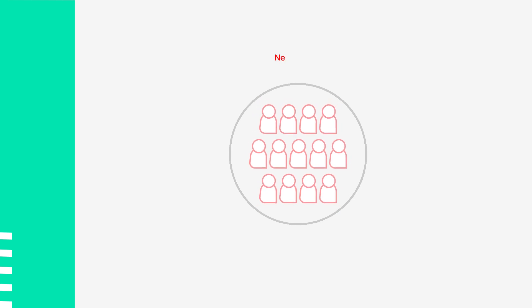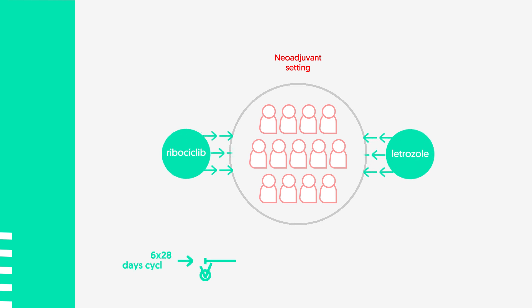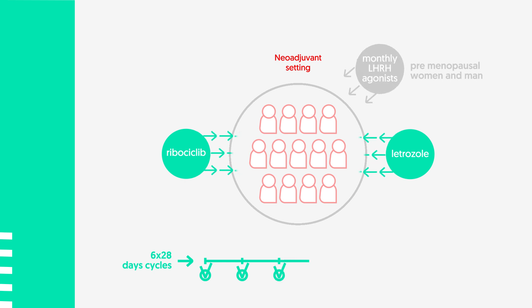All patients will receive letrozole plus ribocyclic as neoadjuvant therapy. Treatment will consist of 24 weeks of daily letrozole and ribocyclic. In premenopausal and men patients, monthly LHRH agonists will be added to letrozole and ribocyclic.